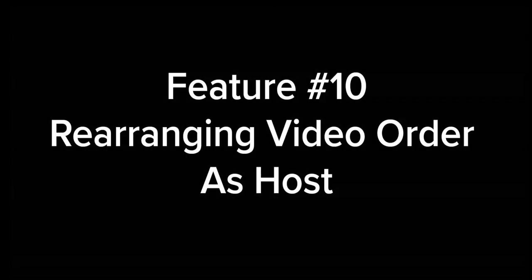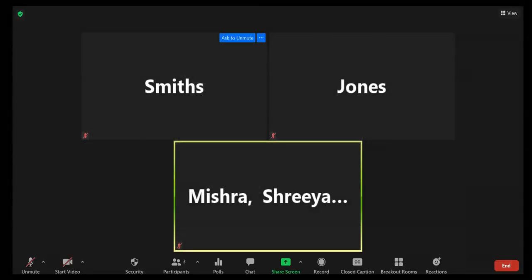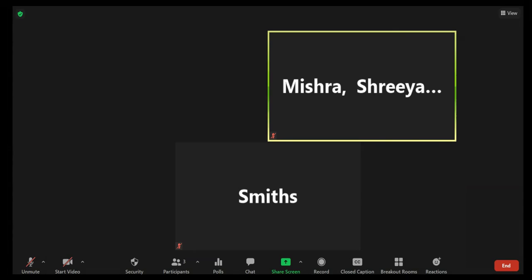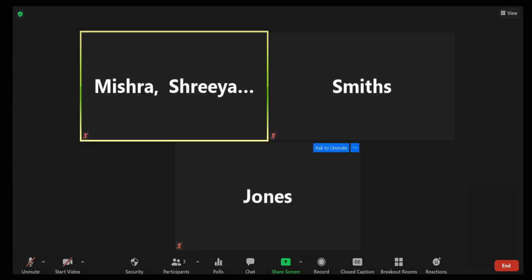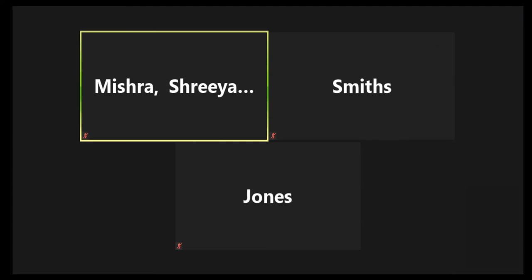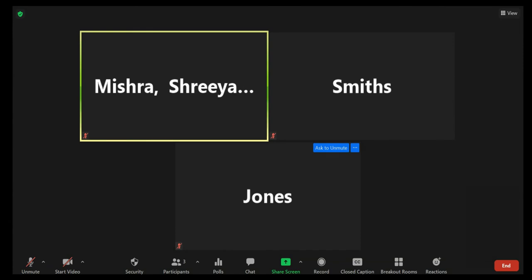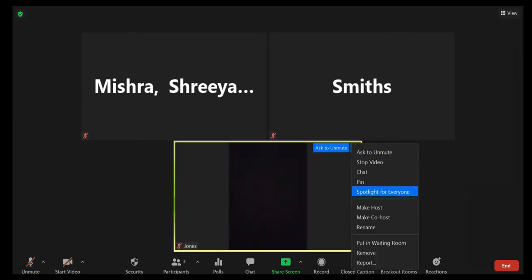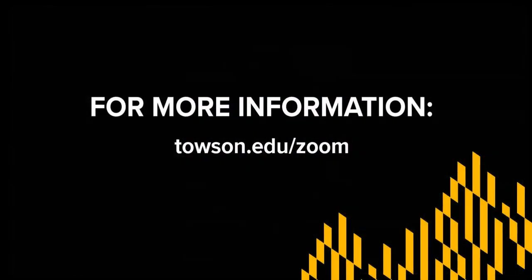Feature 10: Rearranging Video Order as Host. Click and drag any participant window to the location on the screen you want to achieve your desired on-screen order. As the host, click View, then click Follow Host's Video Order. This forces all participants to display your custom video order. Participants will not be able to change the order when this is enabled. Feature 11: Spotlight. In the meeting, hover over the video of the participant you want to spotlight and click the three dots. From the menu, click Add Spotlight. This sets the spotlighted participant as the primary active speaker and participants will only see that speaker. Thanks for watching. For more information, go to thousand.edu/zoom.